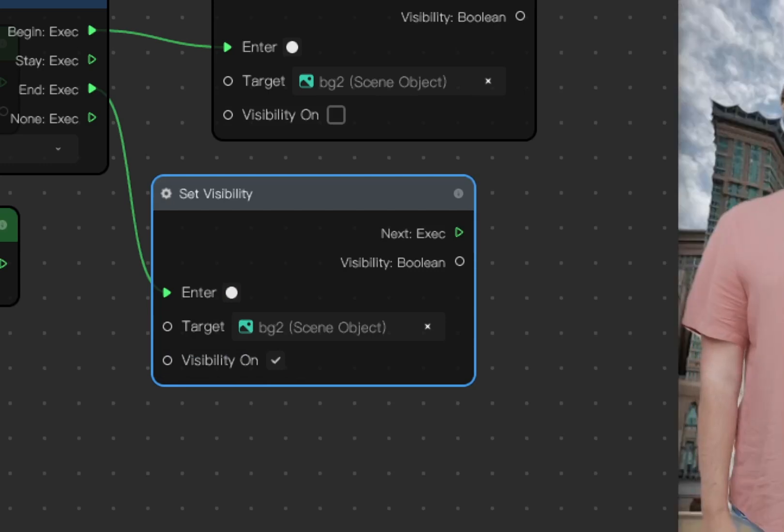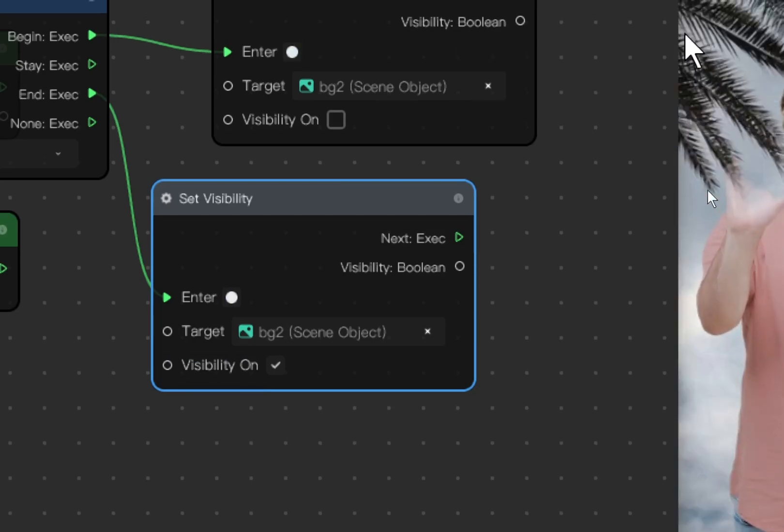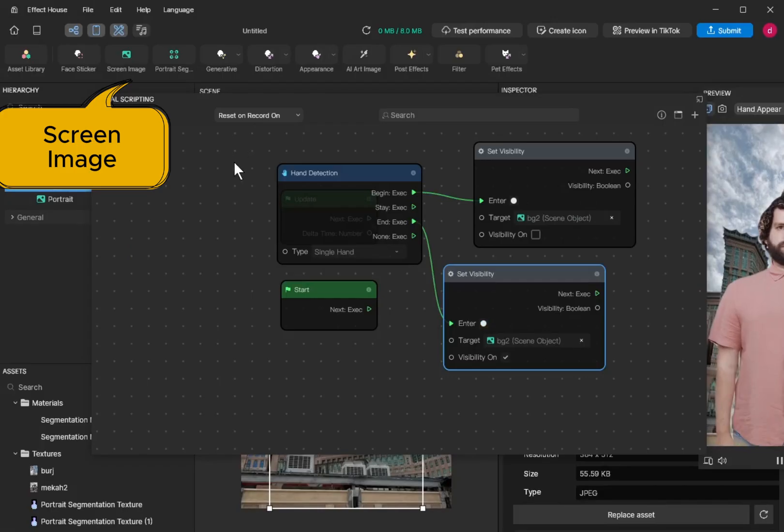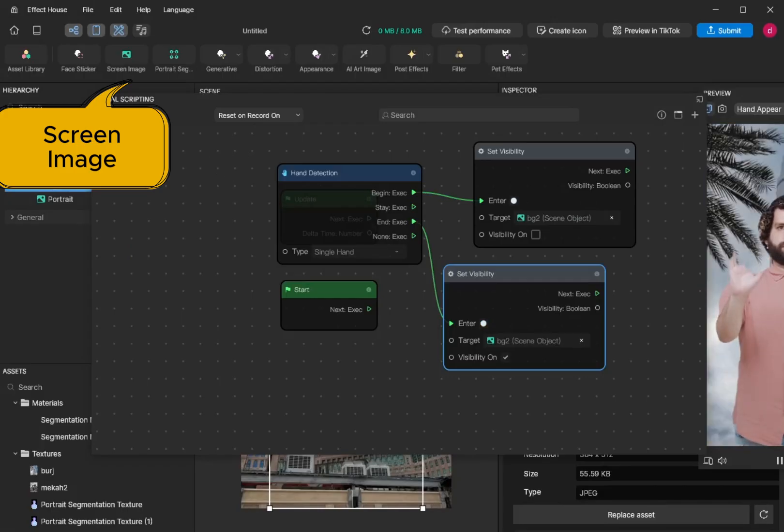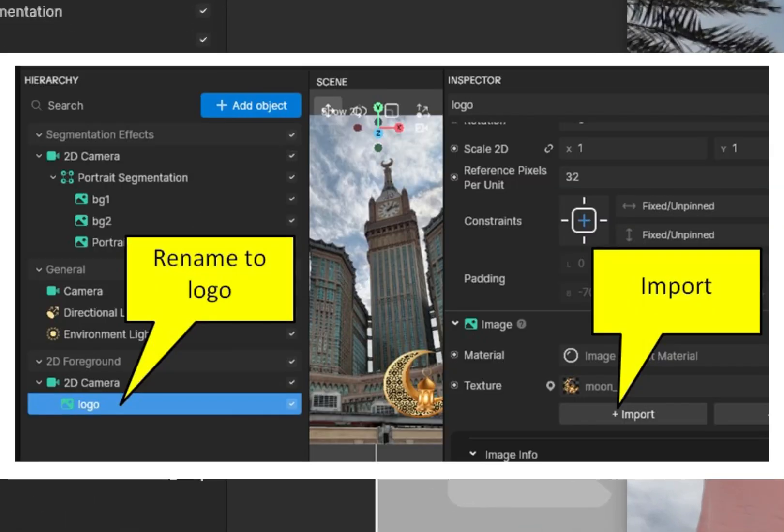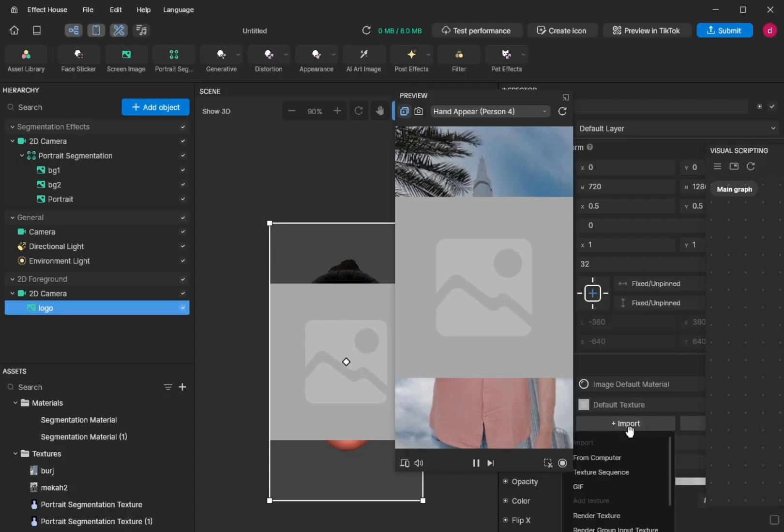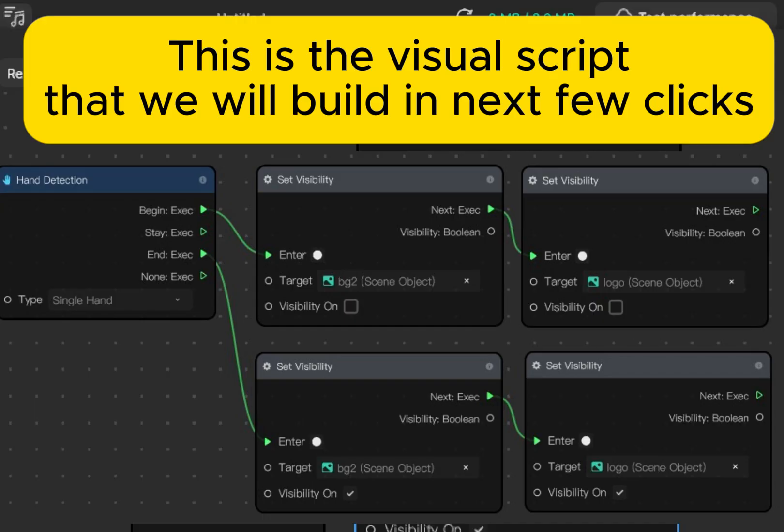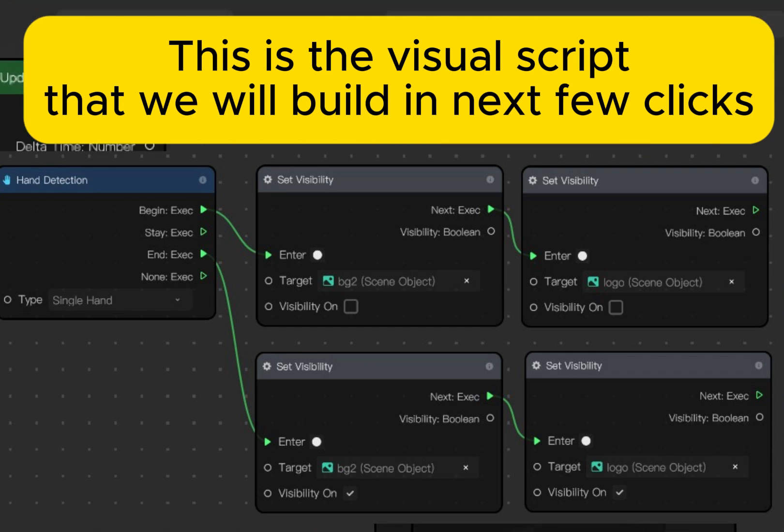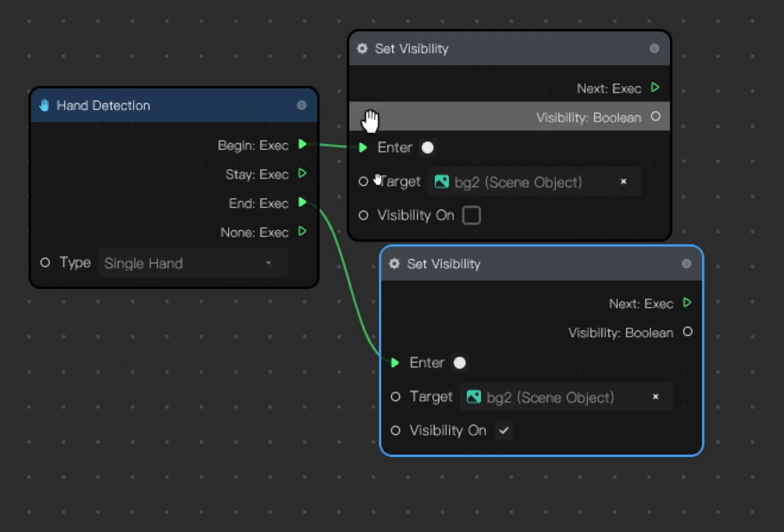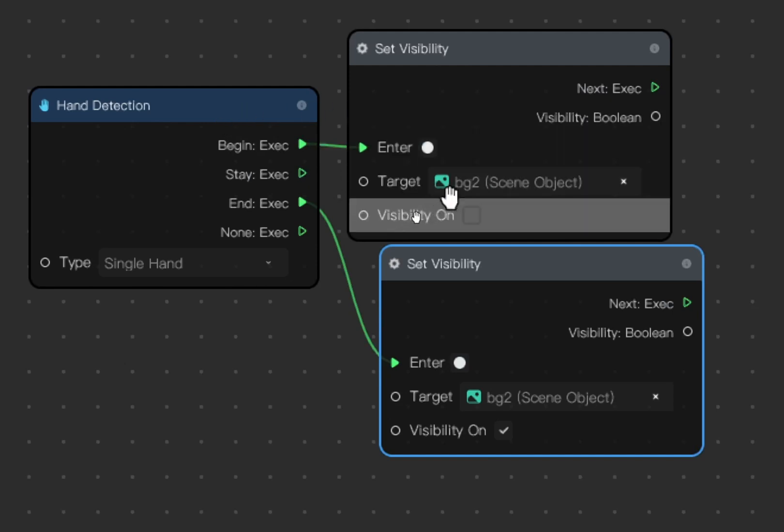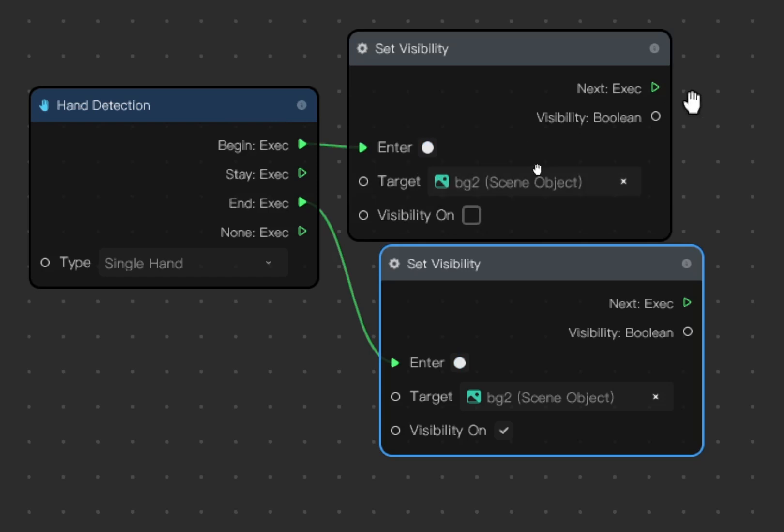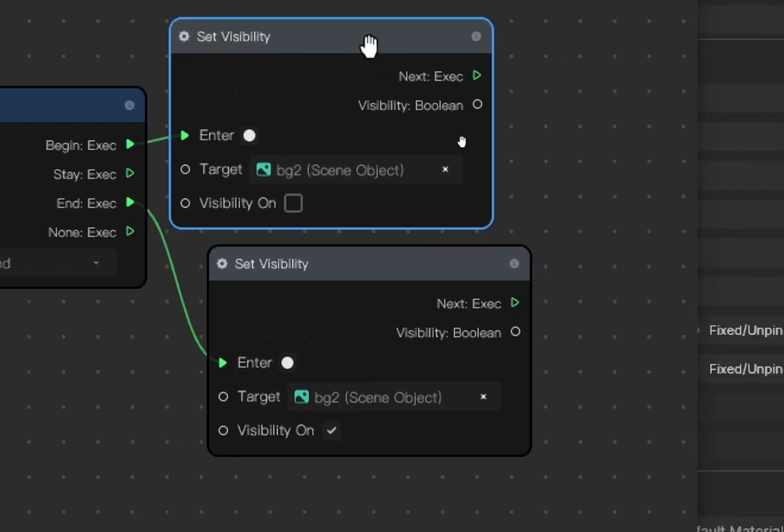Next, we can control the visibility of another object. Click screen image. Rename the screen image to logo and then choose a suitable logo from the inspector. And then we are going to modify the script so that the logo is invisible when hand is shown and visible again when the hand is removed.